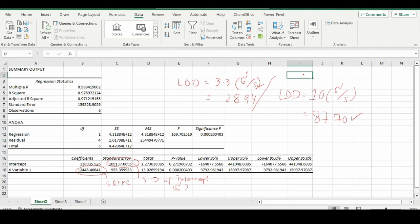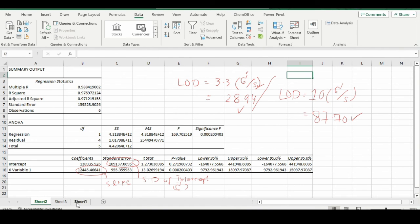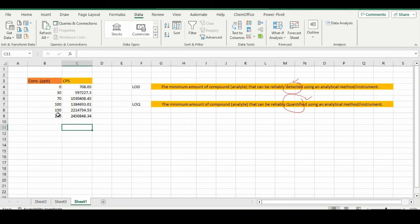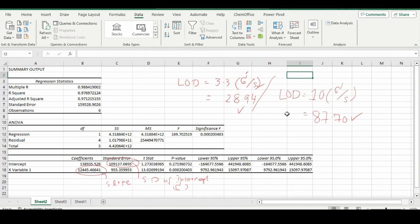Why am I talking about ICP-MS? Because these values are derived from ICP-MS. This is the concentration in parts per billion and this is the CPS value, counts per second. These are my minimum values: 28.94 and 87.70. In this way, we can find out the limit of detection and limit of quantification. If you have any questions, you can ask in the comment section.